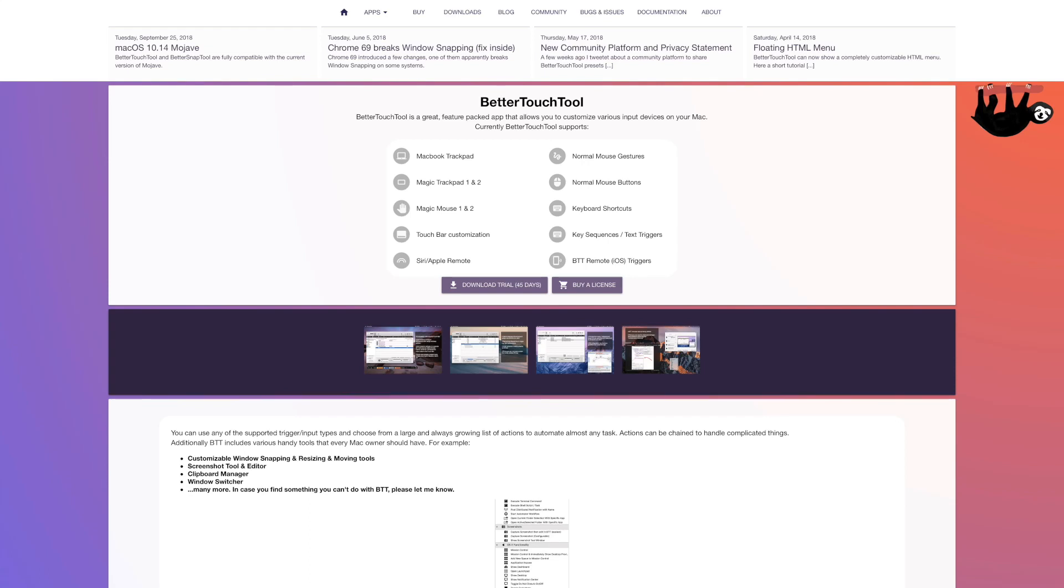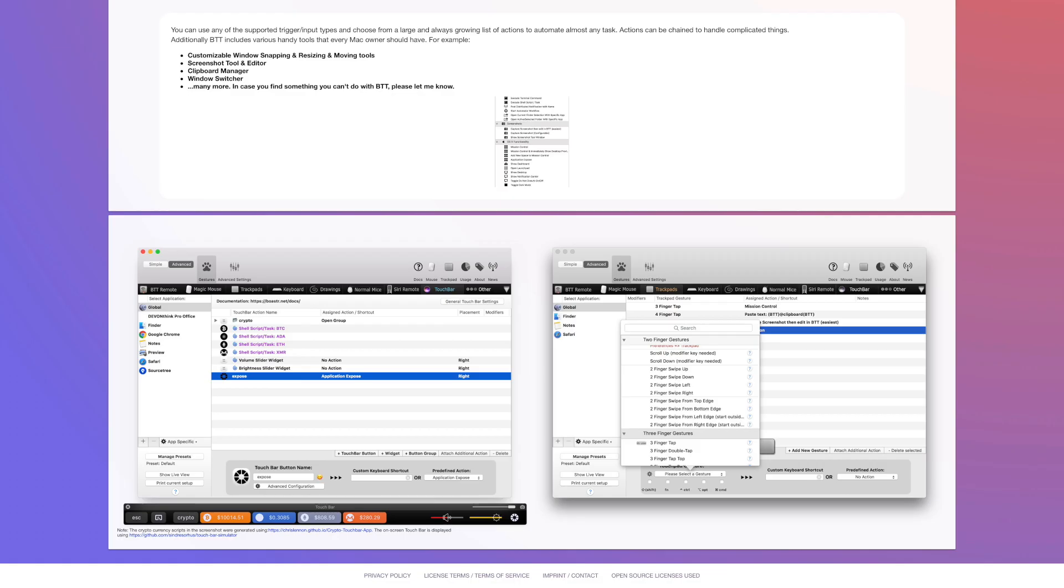Better Touch Tool is a feature-packed app that allows you to customize various input devices on your Mac. With it, you can easily customize settings for things like the MacBook Pro Touch Bar, the MacBook Trackpad, and the Magic Trackpad, keyboard and mouse settings, and more.